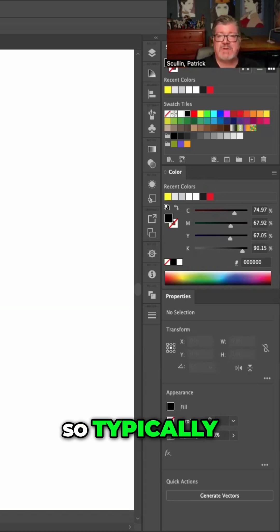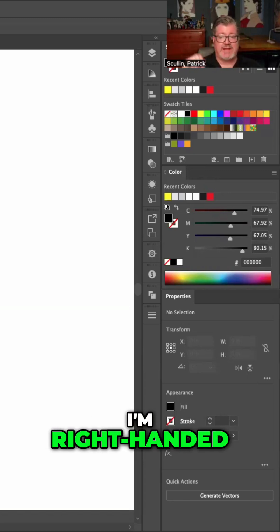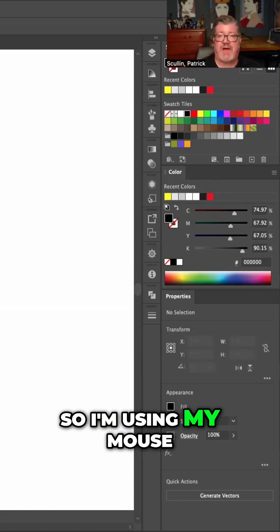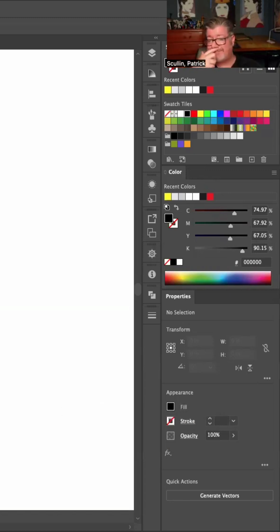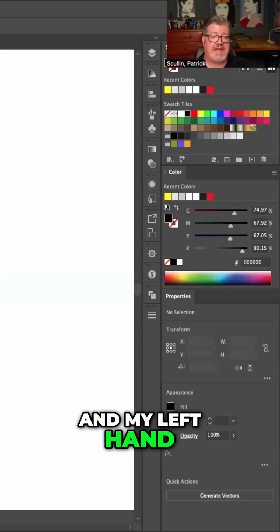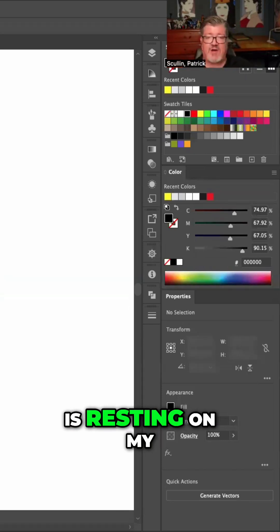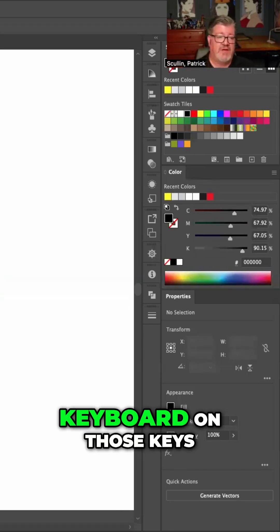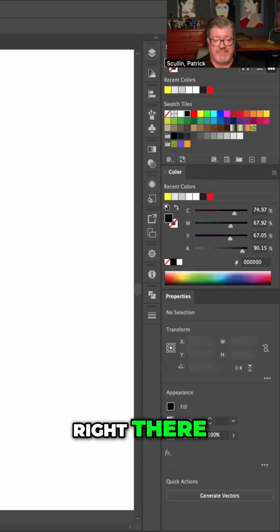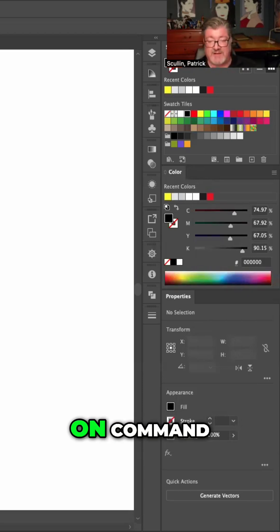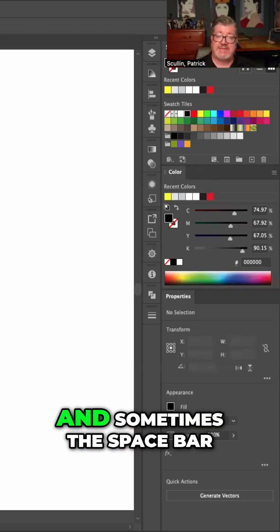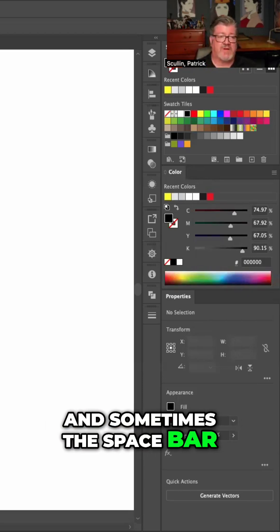So typically, I'm right-handed, so I'm using my mouse with my right hand. And my left hand is resting on my keyboard on those keys right there: Command, Option, and Shift, and sometimes the space bar.